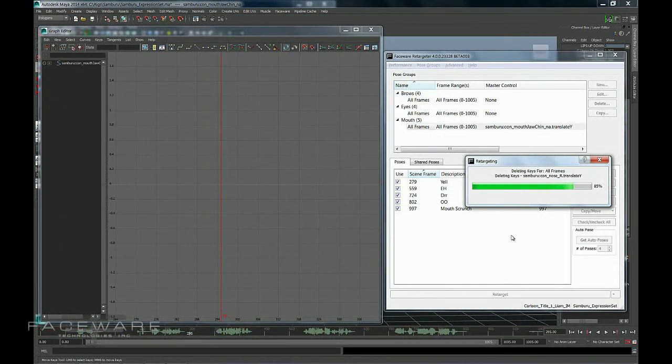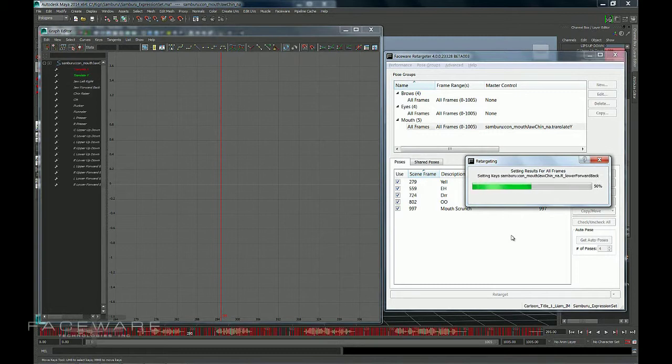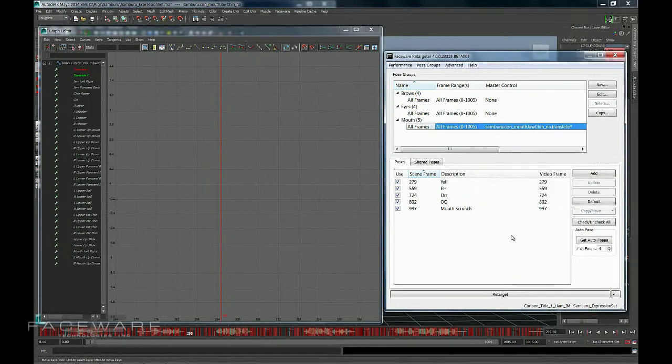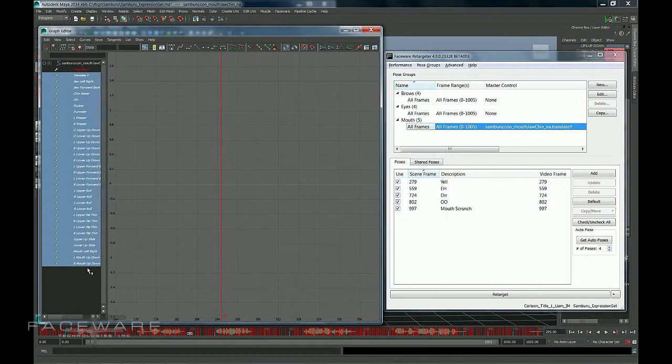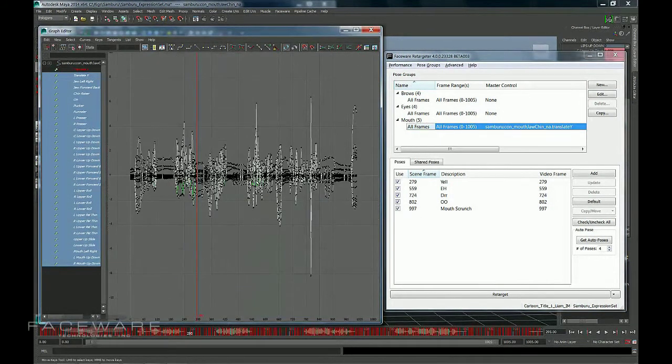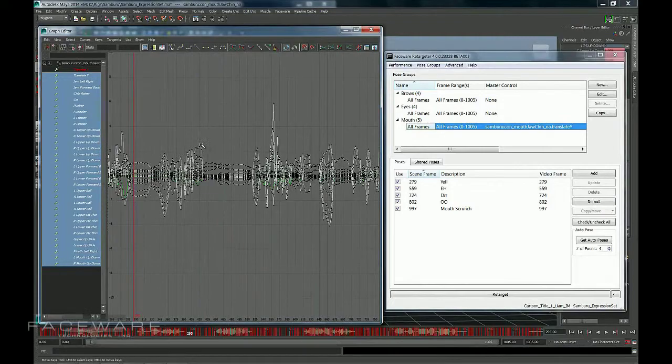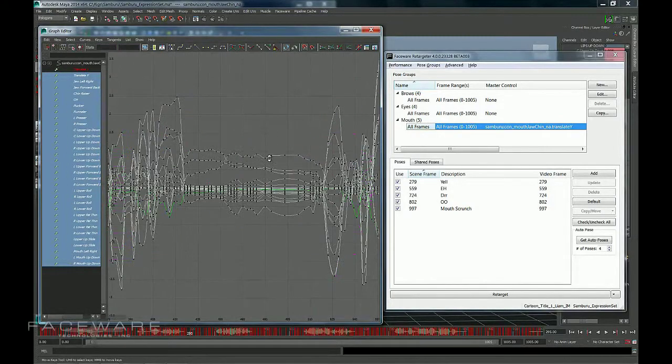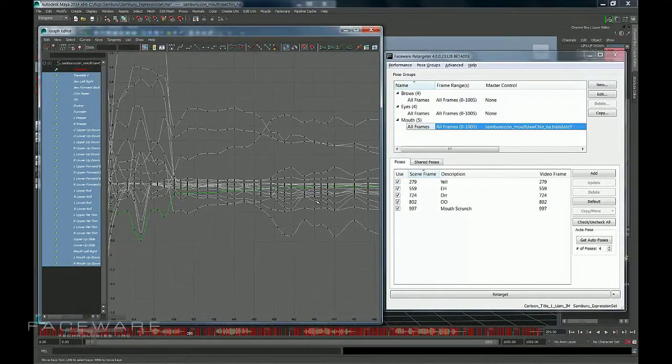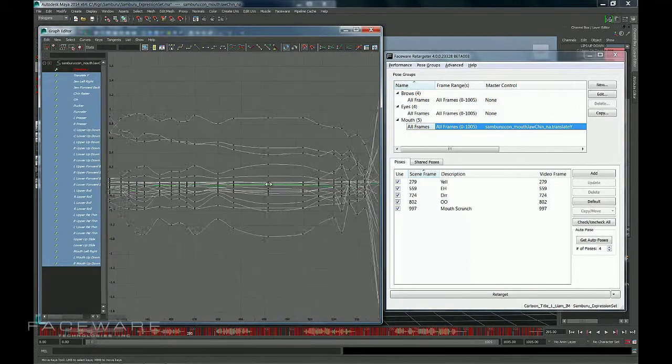And what that actually means is, what it's going to do first is animate my Translate Y. And then every other channel in the group is only allowed to have a keyframe where the Translate Y does. And what you end up with is if I just select all my curves here, you'll now notice that all my keyframes are nice and lined up on the same frames.